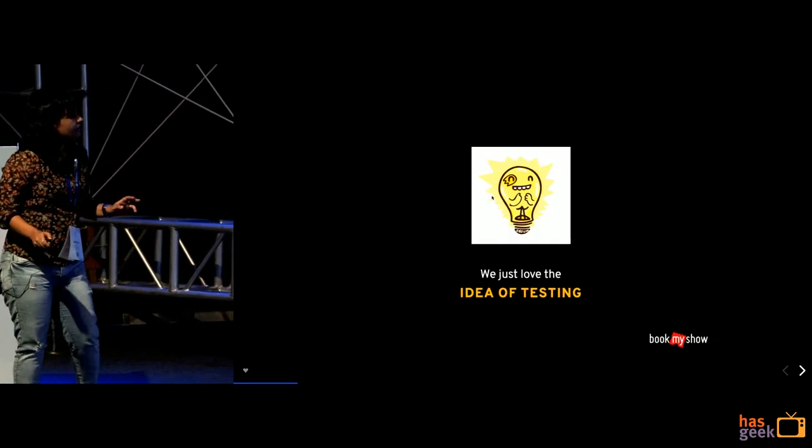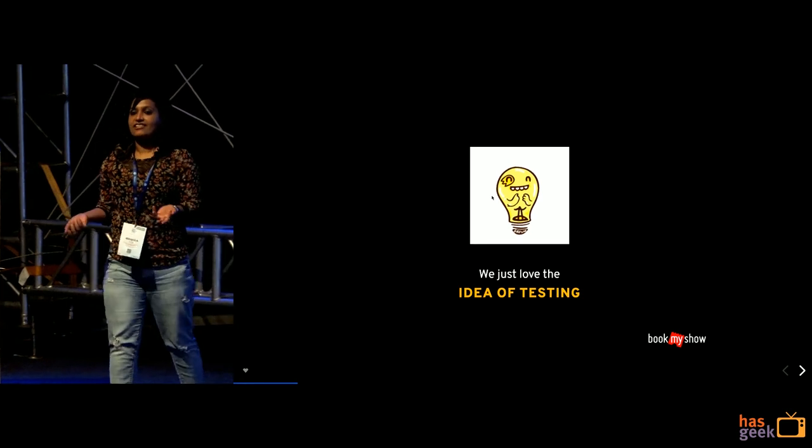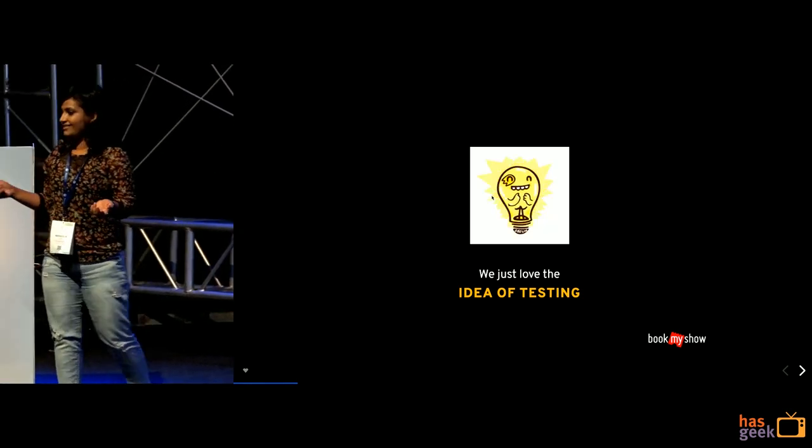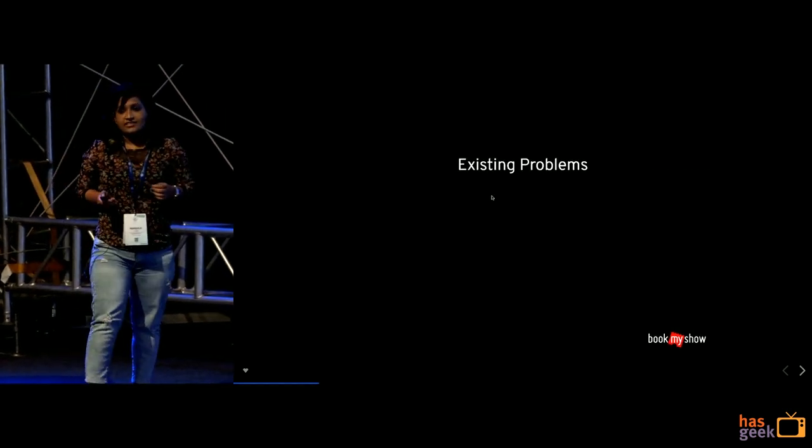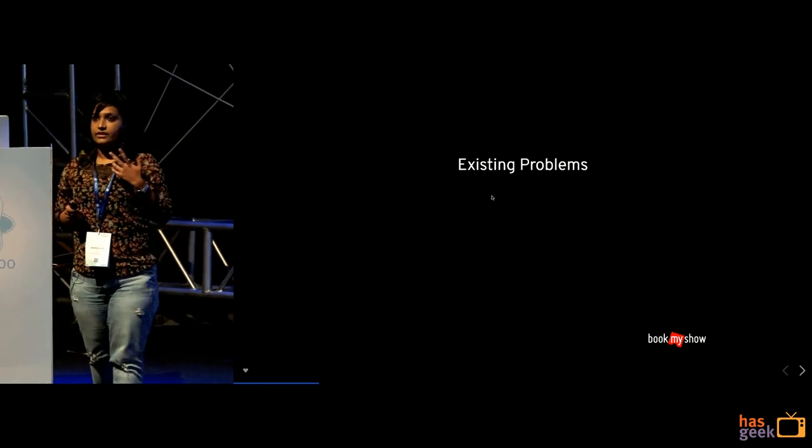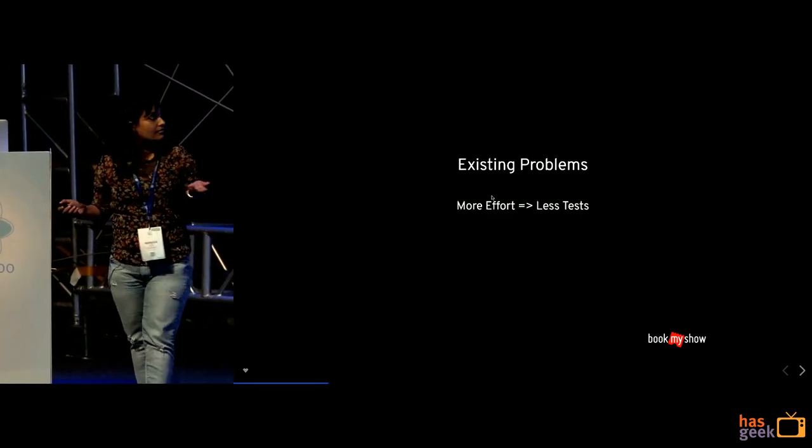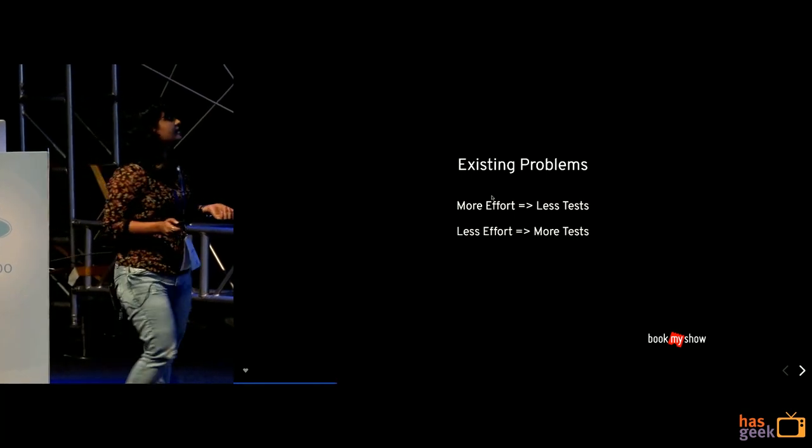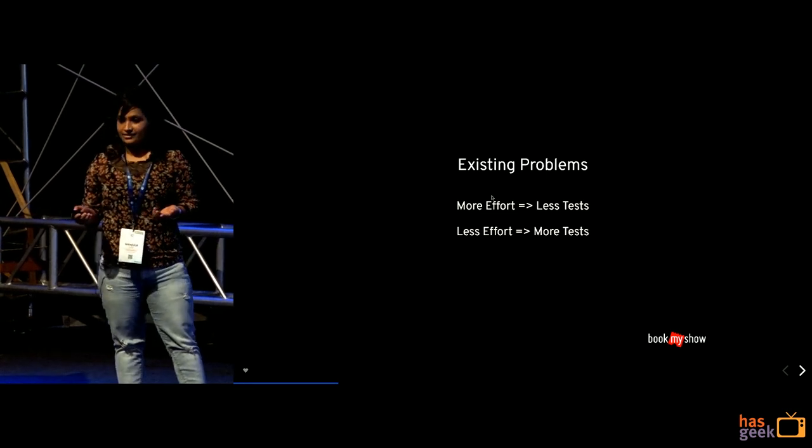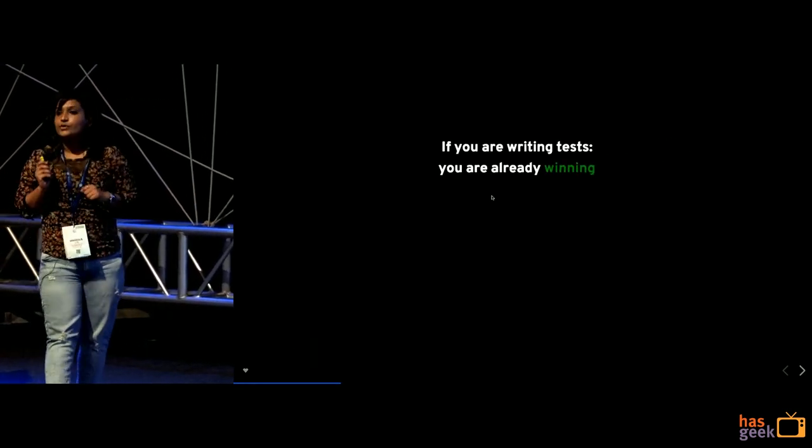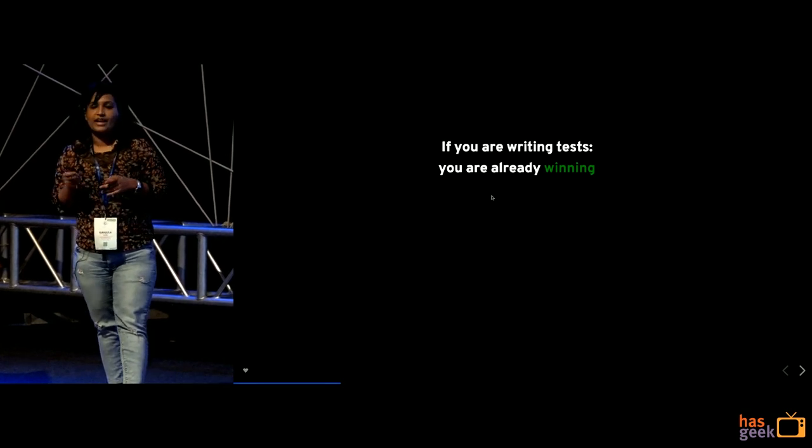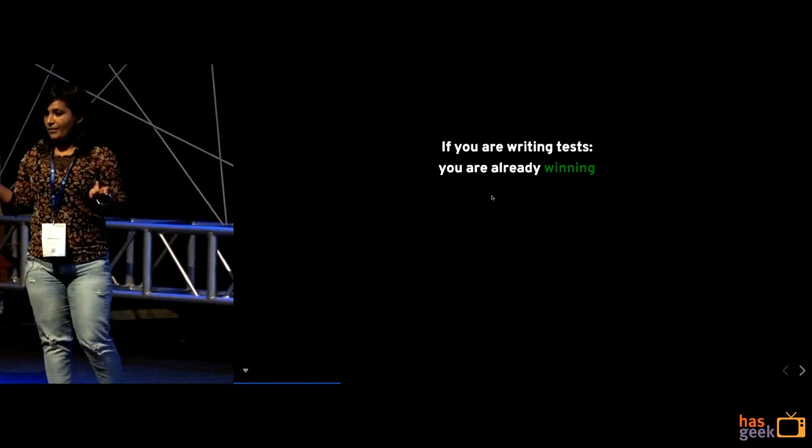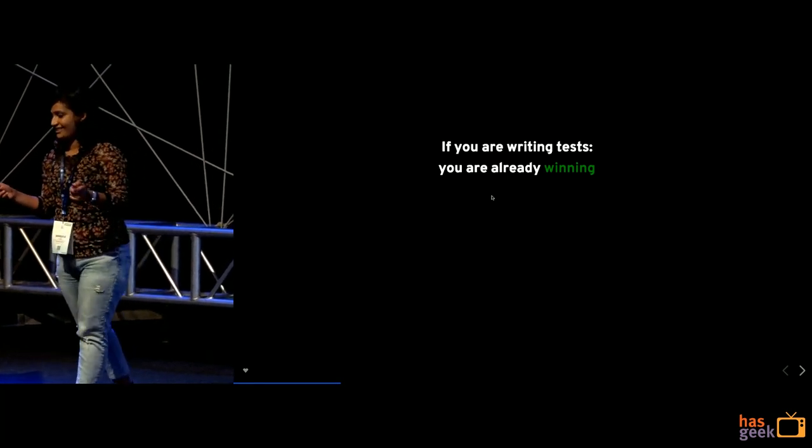So at the end, it just happens that developers as in we just like and love the idea of testing, correct? So what are the existing problems? The existing problems are whenever the effort is more we end up writing less test cases. But when the effort is less definitely we will be writing more of test cases. So today at this session if you are writing test cases you are already winning but if you are not I am going to encourage you to write more of test cases.